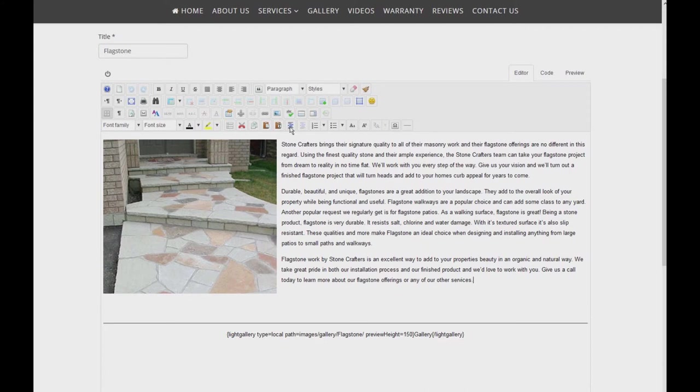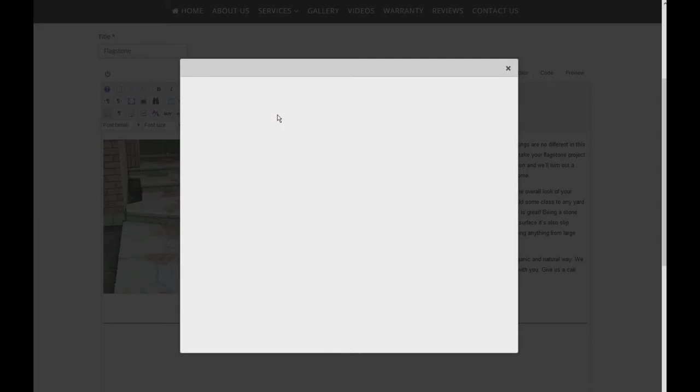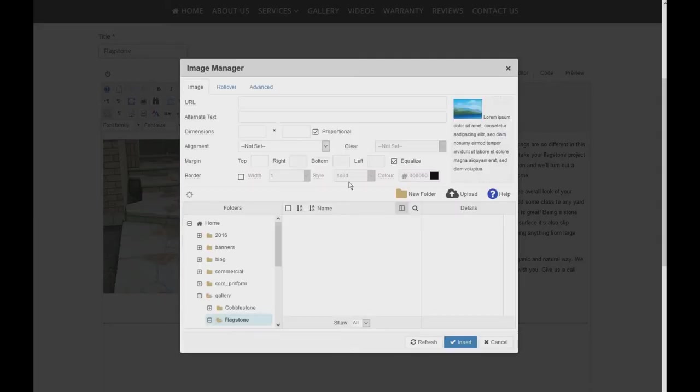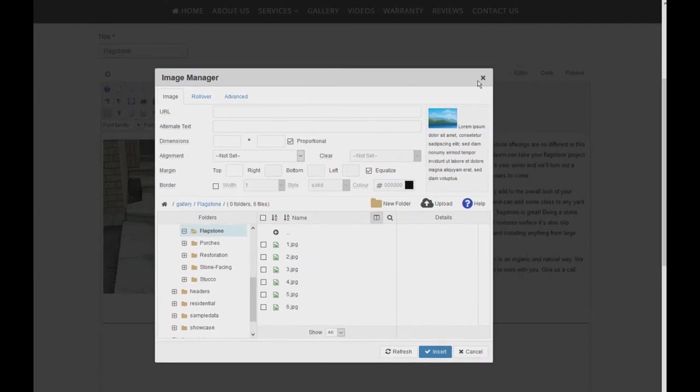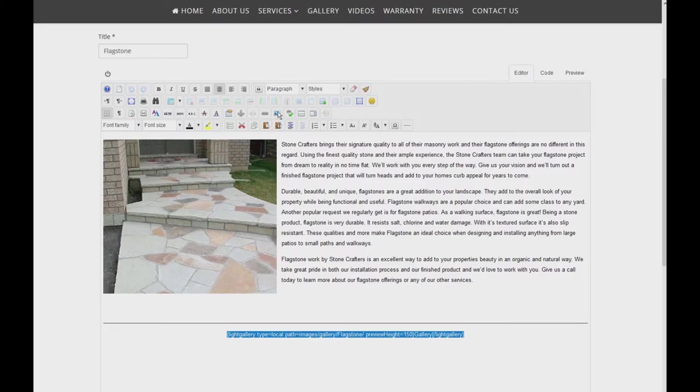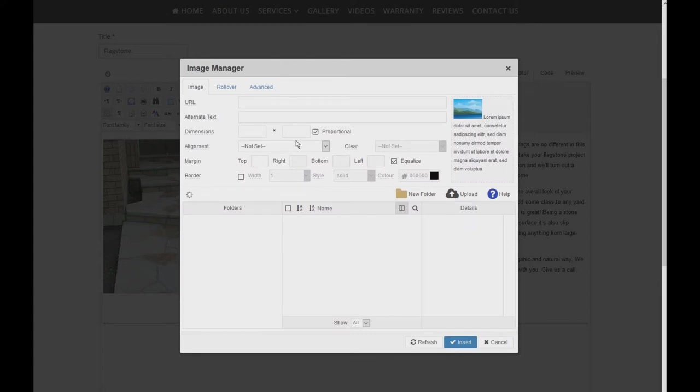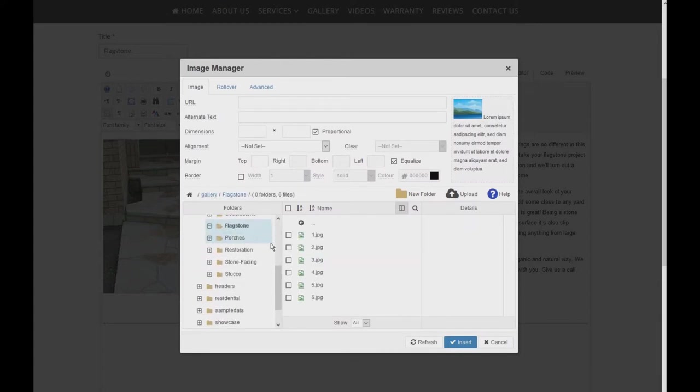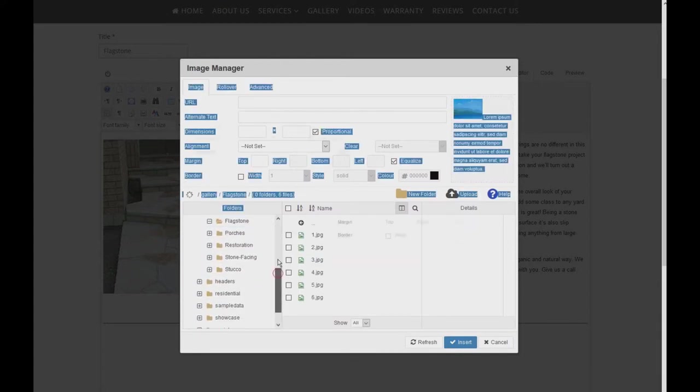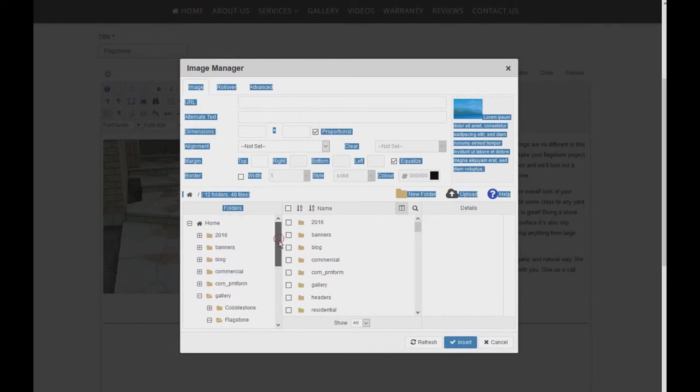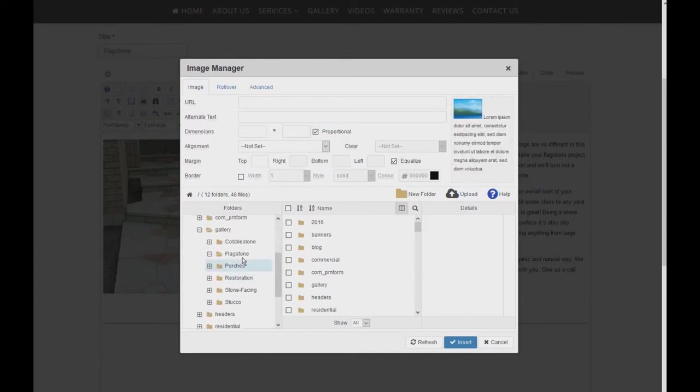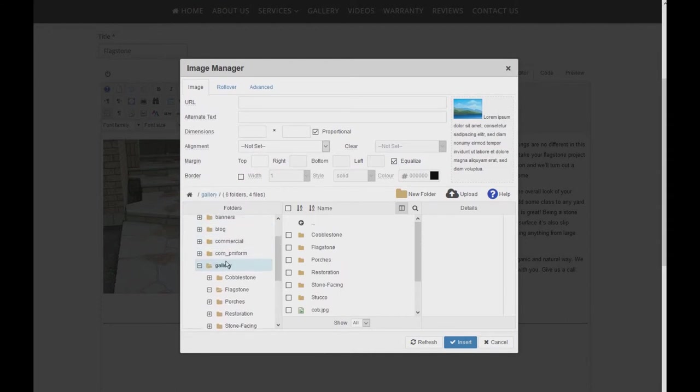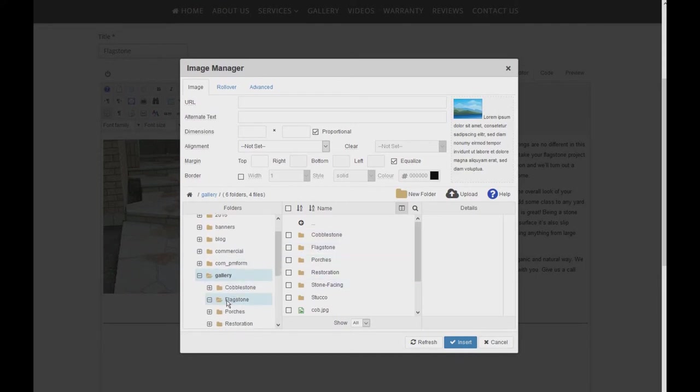The next thing you need to do is just to add or remove the photos here. Click on the insert edit image and then select the gallery folder which is right here, the gallery. Under gallery, select the page you want to go into, which in this tutorial is Flagstone. You can click here as well or double click in here.